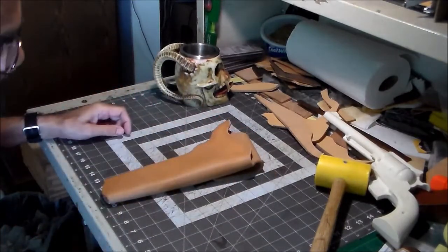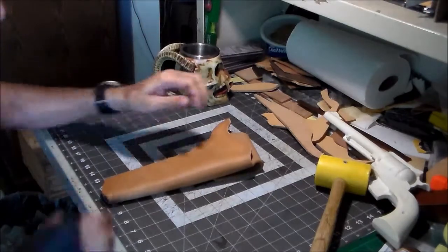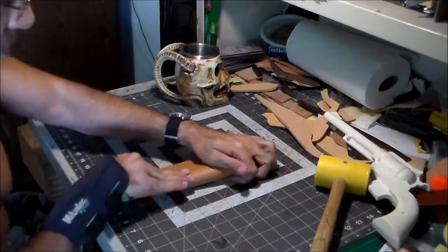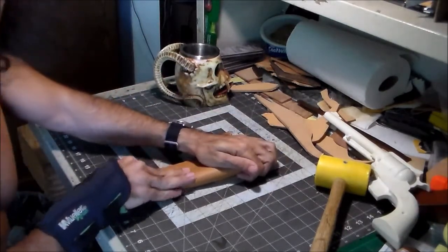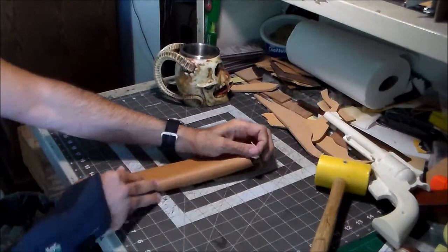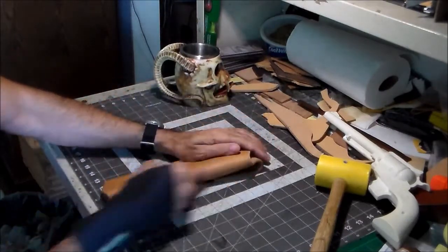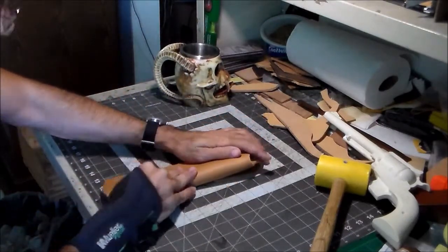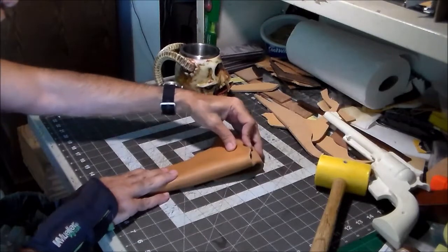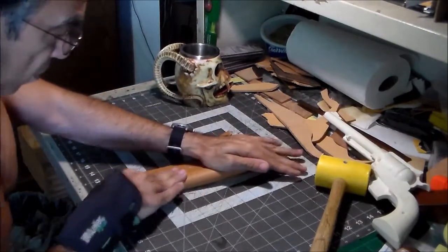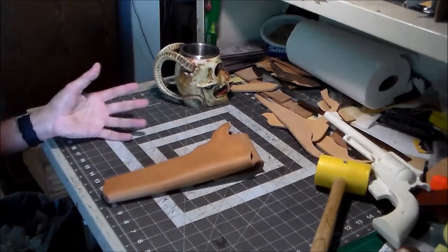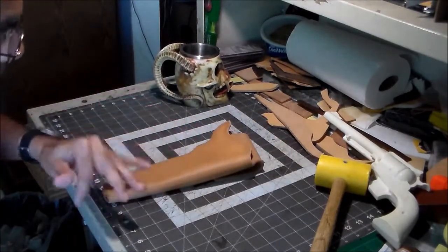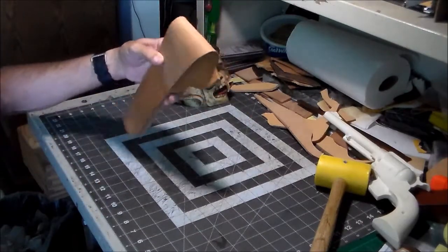So basically I'm just gonna keep mashing it for a little while. Actually that looks good enough right there and that should be enough to prevent the edge from getting lighter after it's dyed and after it's folded over because well it's already folded over now.